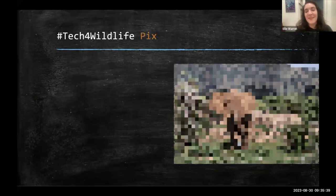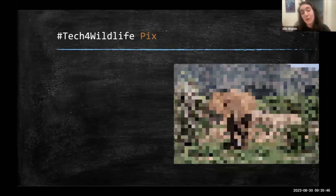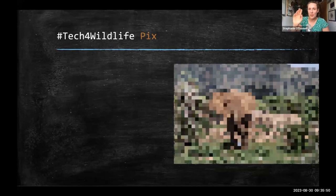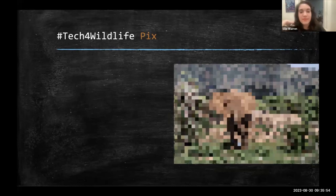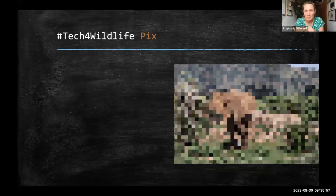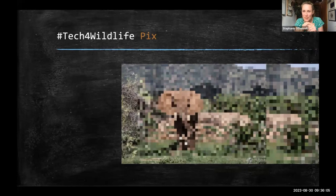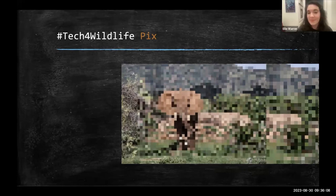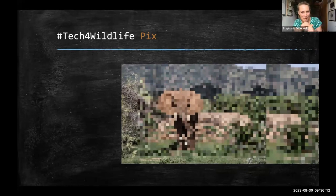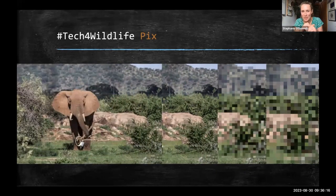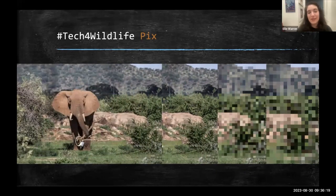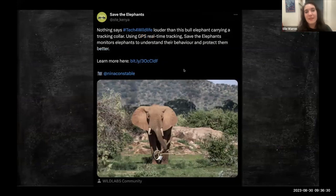This one should be easy if you've been paying attention to the Tech for Wildlife photo challenge. Rob guesses African elephant — correct on the animal. But the question is what technology is it using? It turns out the elephant has a GPS collar, but he's not wearing it — he's carrying it with a little tool he made from sticks. That's from Save the Elephants in Kenya.